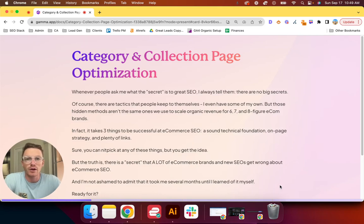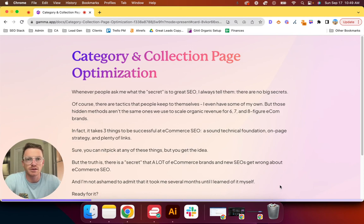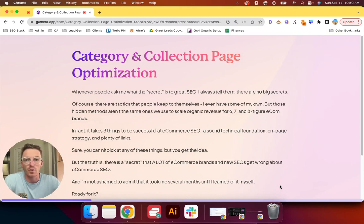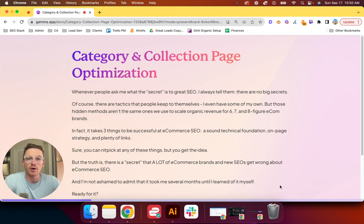Hey guys, today we're going to be talking about category and collection page optimization, specifically for e-commerce brands. Whenever people ask me what the secret is to great SEO, I always tell them there aren't really any big secrets.